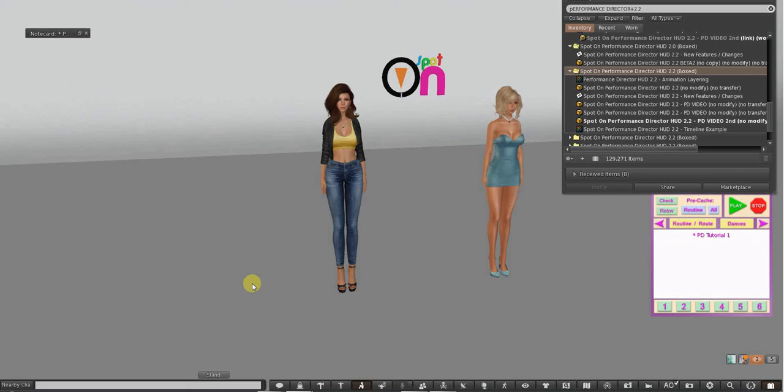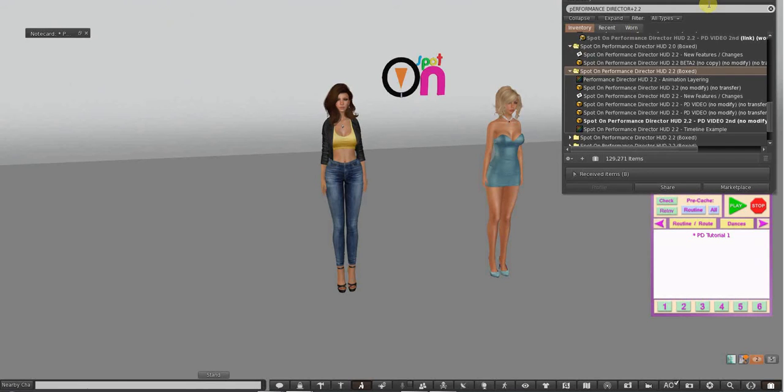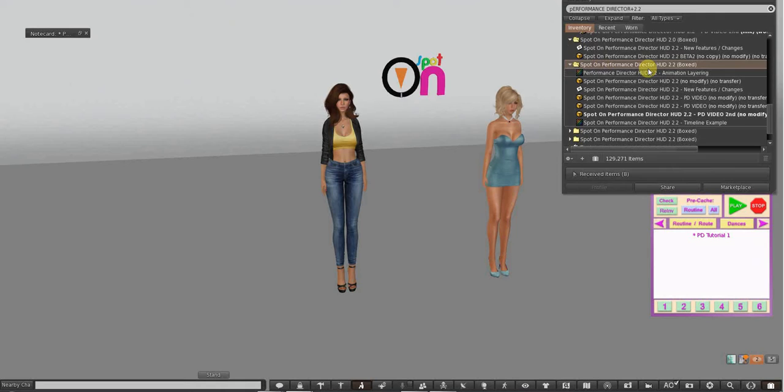Hi, this is Galila, and this is the beginning of a series on the Performance Director HUD. Let's get to it right away.